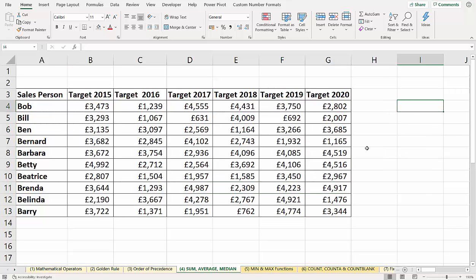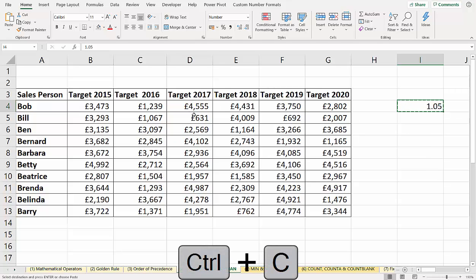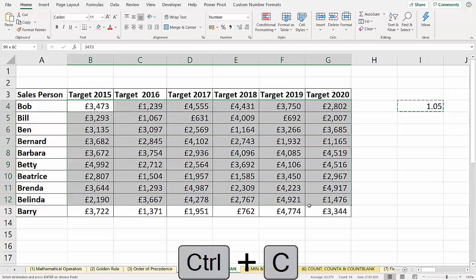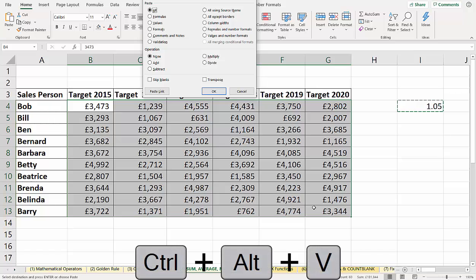What I would do is start by typing in the amount that I wish to increase these values by — 1.05, essentially 5%. Then I'll copy that with Control-C. I select all the numbers that I want to multiply, and then Control-Alt-V brings up Paste Special, and then I choose Multiply.